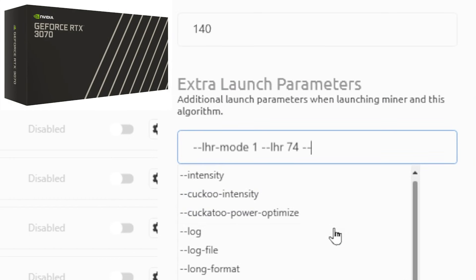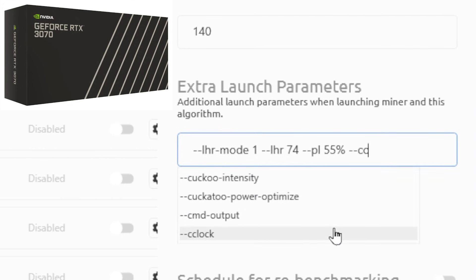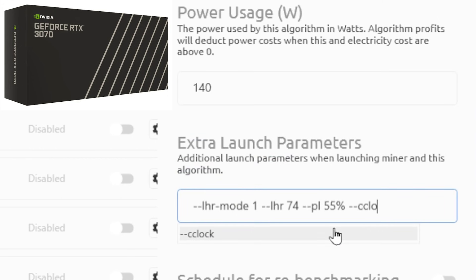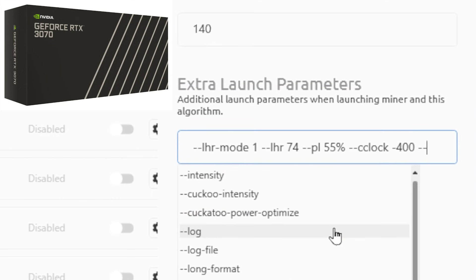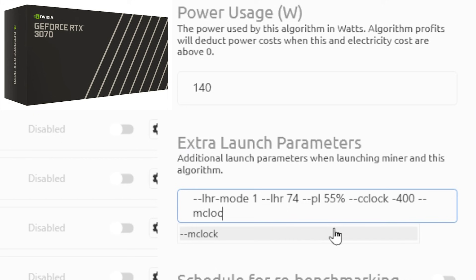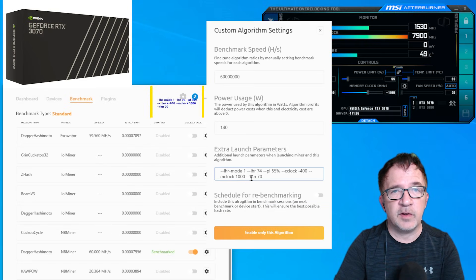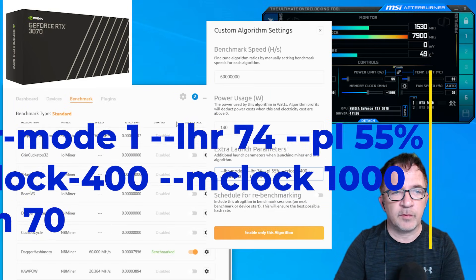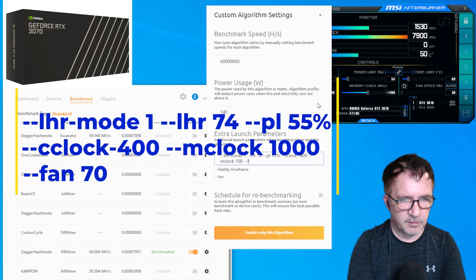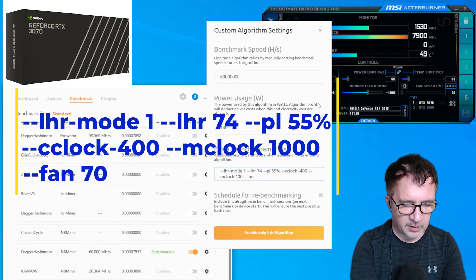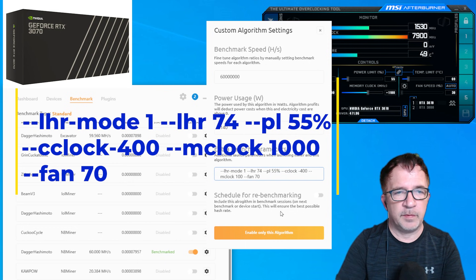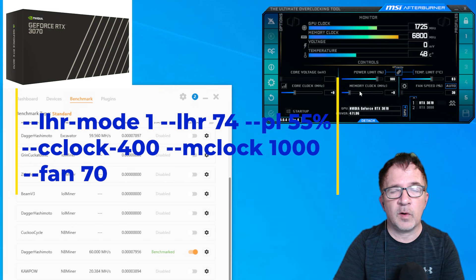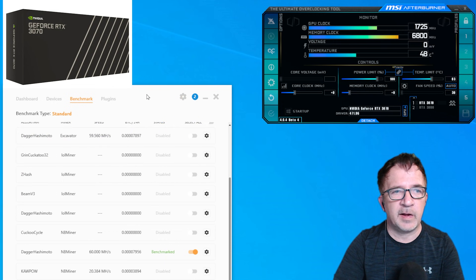And I'm going to put 55%. Then I'm going to put space --cclock -400. For my last parameter for the overclocks, I'm going to put --mclock for memory clock offset. 1000 is my memory clock offset. I may want to put a fan value in there, --fan. Maybe I'm going to run my fan at let's say 70%. That's all I need to specify for this. So I'm using MSI, I just reset it to all its default values.